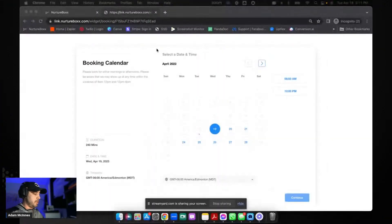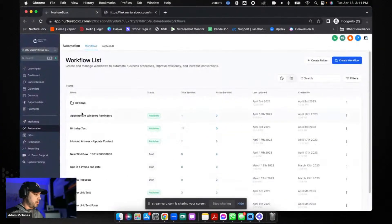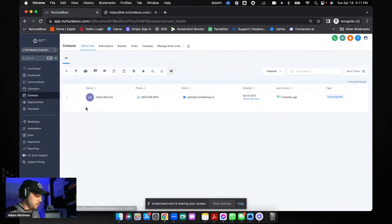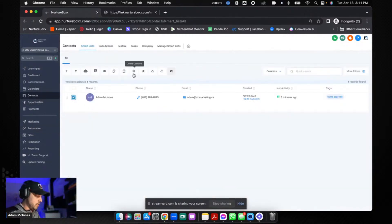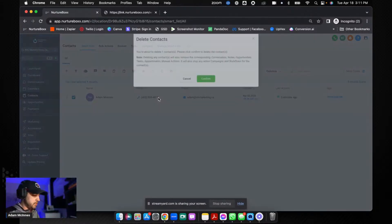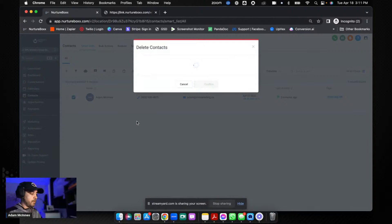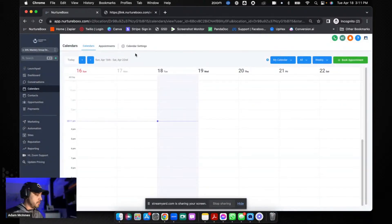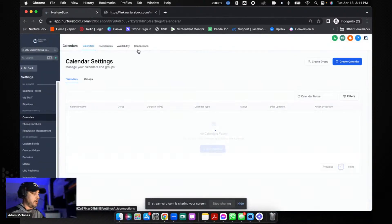So I'm going to share my screen and I'm going to remove my appointment from my contact. In fact, I'm just going to delete the contact to make it really easy.